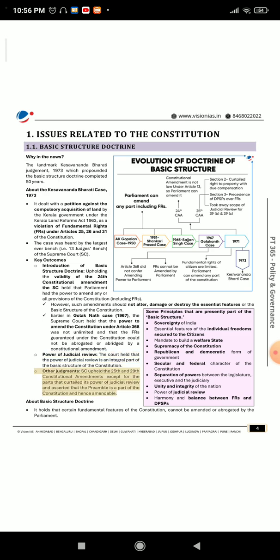Other judgments: The SC upheld the 25th and 29th constitutional amendments except for the parts that curtailed its power of judicial review, and asserted that the preamble is a part of the Constitution and hence amendable.